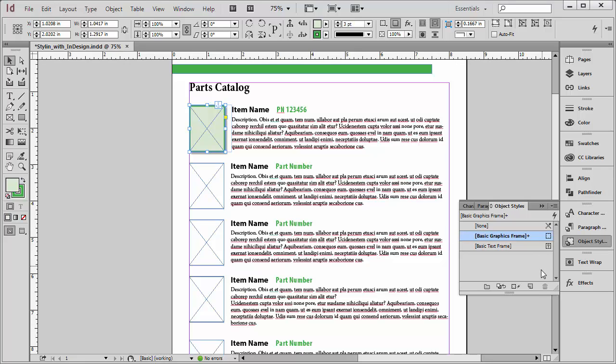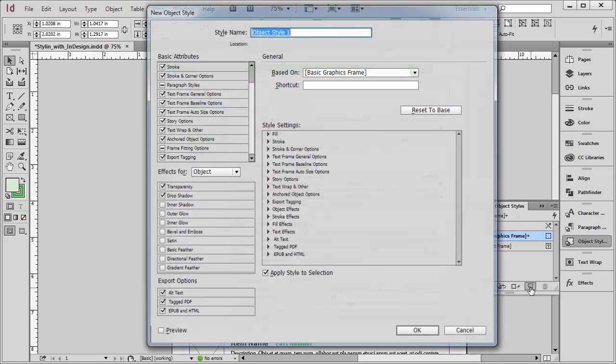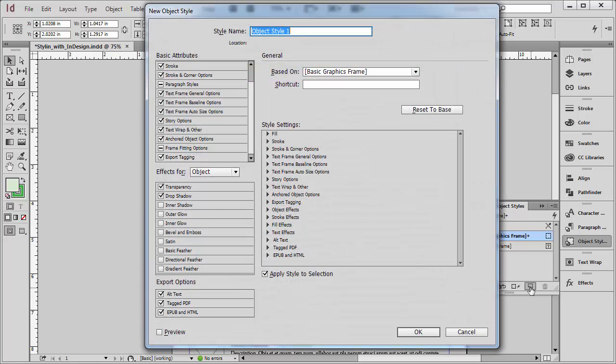So right over here in my Object Styles panel, I'm going to mouse over the Create New Style button, hold down my Alt key, that would be Option key on a Mac, and click. I'm going to give this a name.